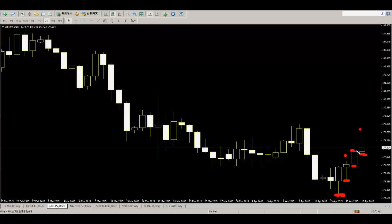When price closes and stop loss automatically takes profit. So target is stop loss. Thank you.